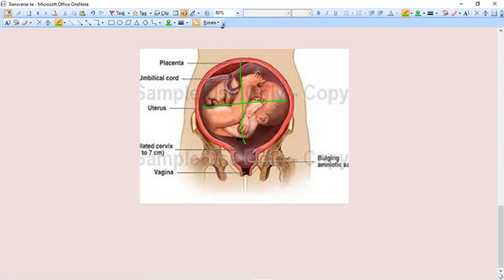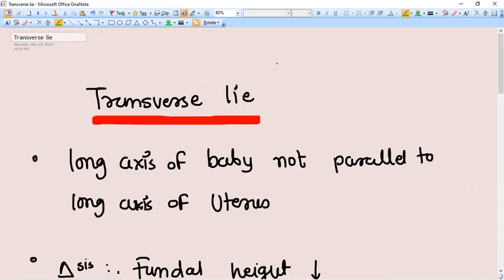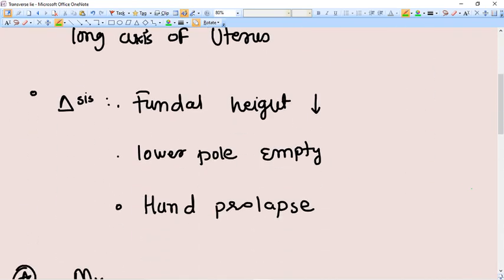That doesn't mean the axes are always perpendicular. It can be oblique also. All these kinds of positions are called transverse lie.